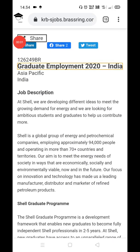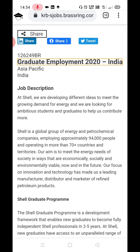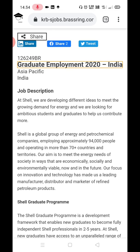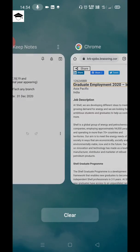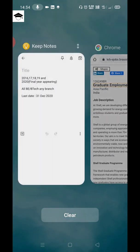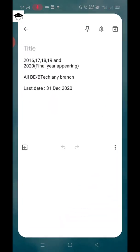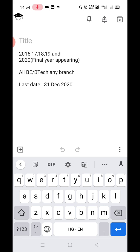Hello guys, welcome to my channel. This is job update 47. In this video I'll be telling you about the Shell Graduate Engineering Program. Watch the video till the end — I will also explain how you have to apply, all the steps.